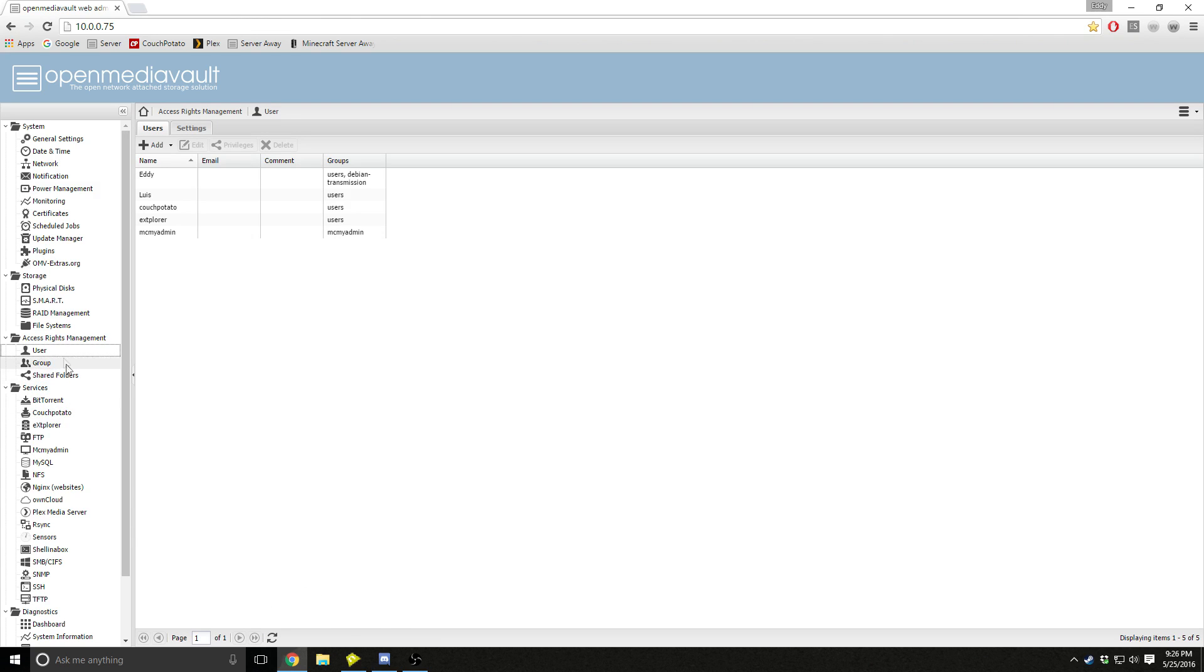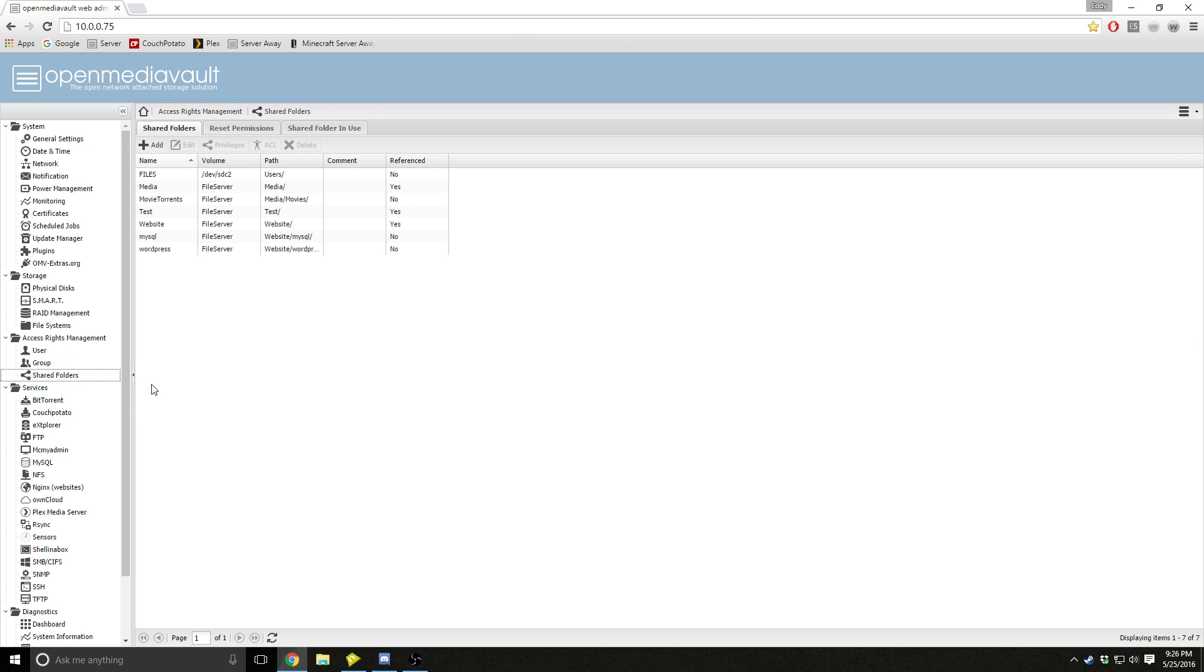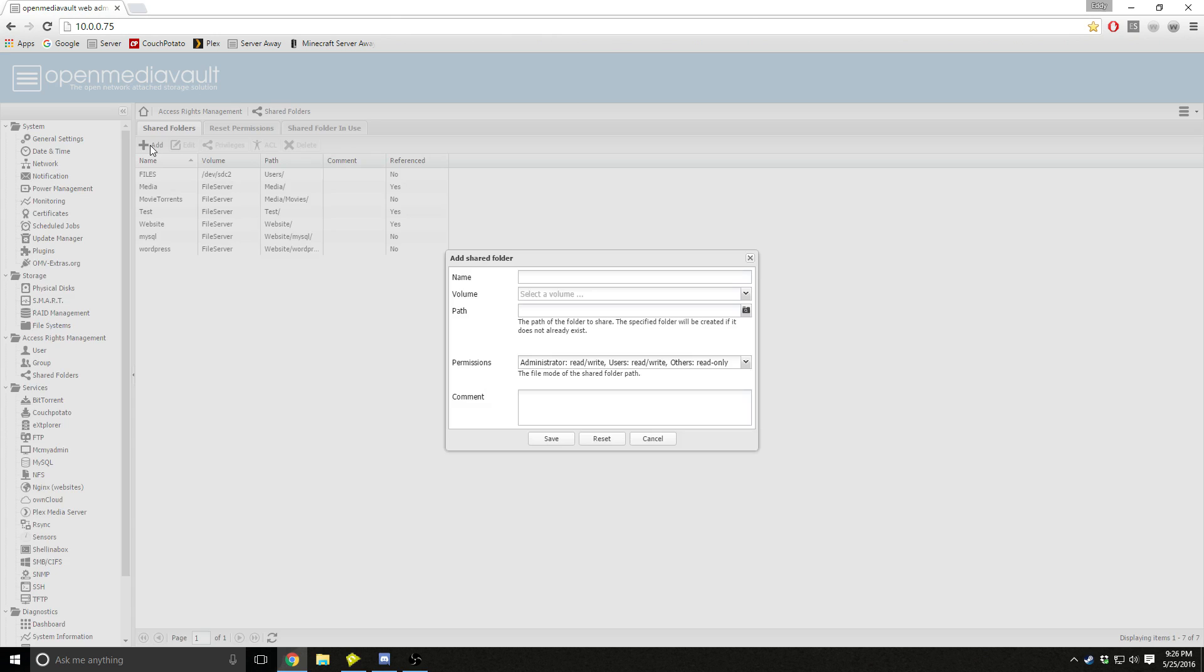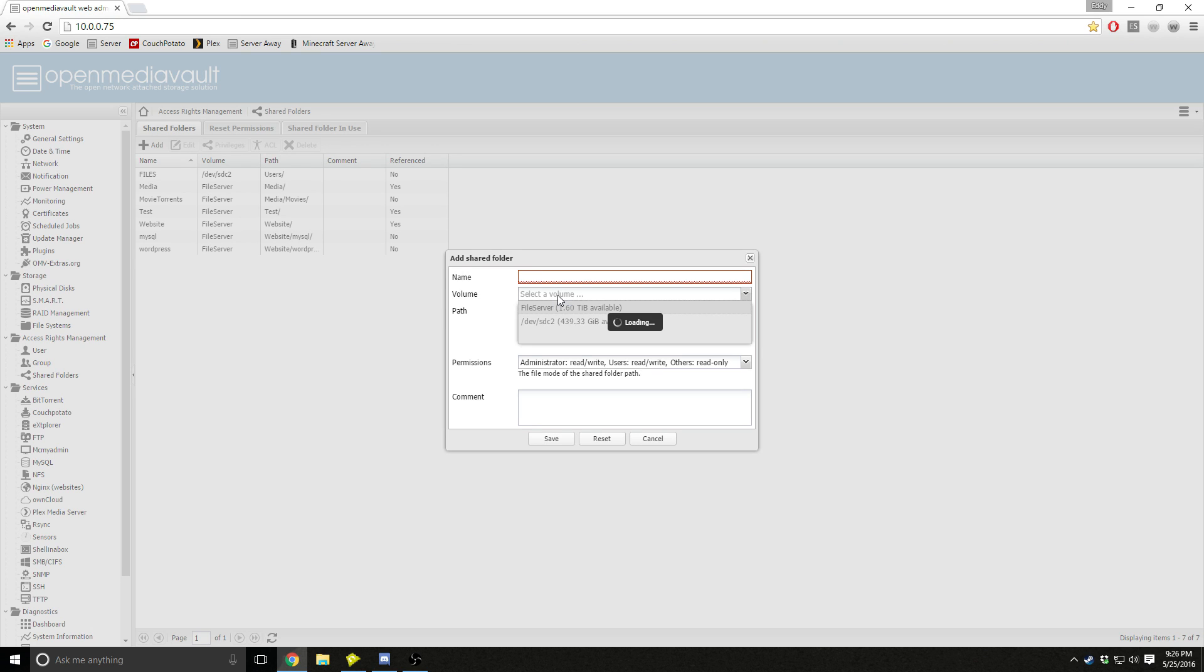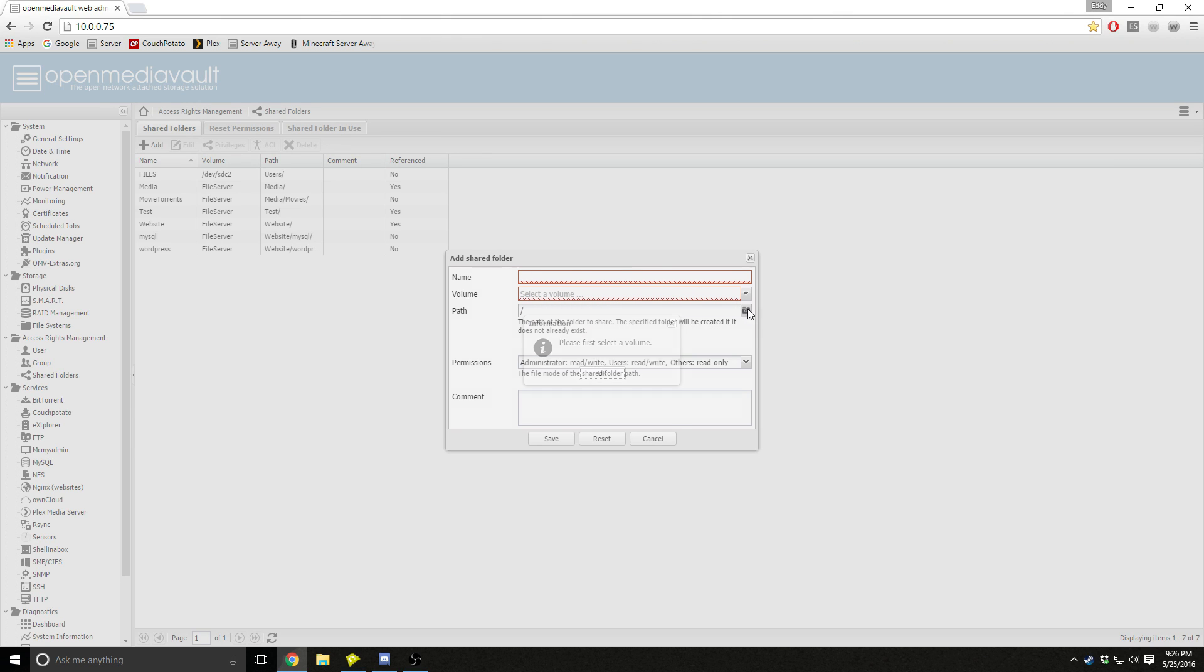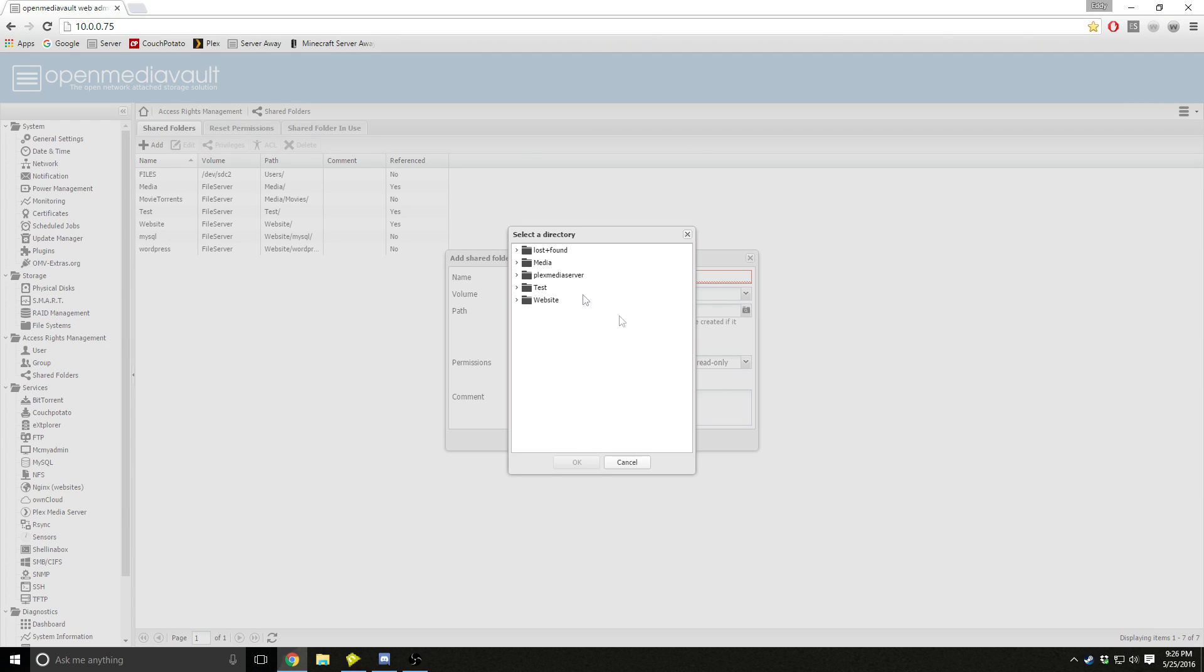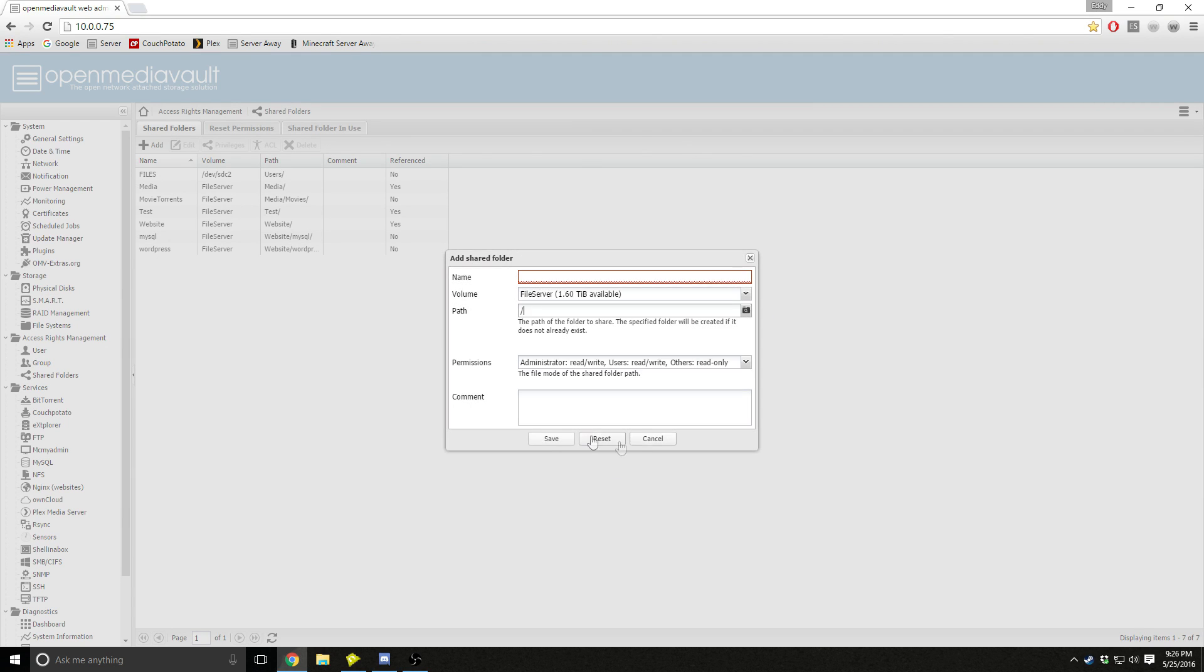Now you go down to shared folders, you add a shared folder, you type the name, select the hard drive, and the path will automatically take the name of your shared folder, or you could look for a folder inside that hard drive.